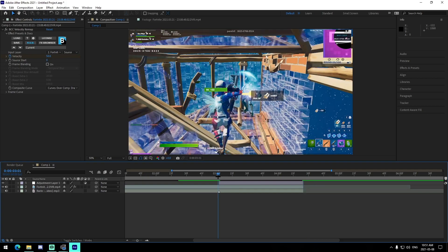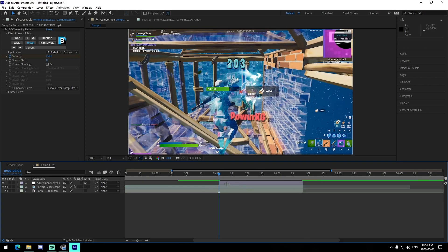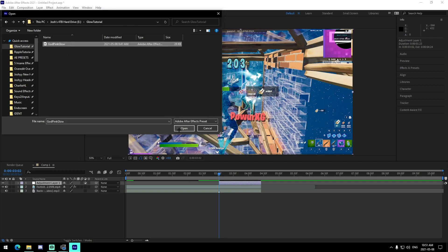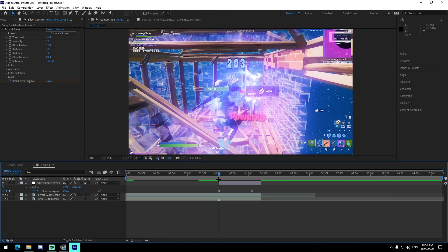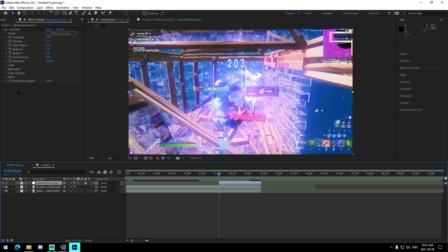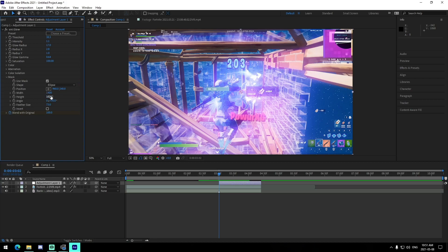We're going to add an adjustment layer by pressing Control+Y on our keyboard, having this layer selected so it goes above it, then press Control+Shift+D on either side to cut it down. Select the layer, go to Apply Animation Preset, and navigate to where we have the God Pink Glow preset saved. That'll add it right in. Adjust the keyframe to the very end, press U on your keyboard to show all the keyframes that are actually there, and just like that we have the pink glow. The threshold is set to 38.3, intensity 1.1, glow radius is 17, radius X is 2.8, radius Y is 1, glow gamma is 0.64. The mask is set to ellipse, with width set to 1400, height 1030, angle 90, feather size 73. Blend With Original is keyframed at 100 at the beginning and zero at the end.